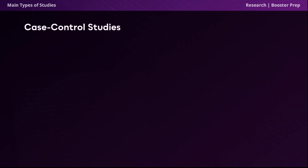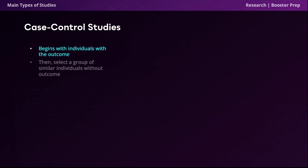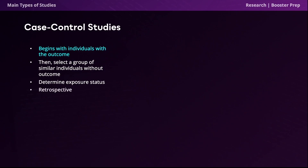Let's move on to case control studies. When conducting a case control study, we begin by identifying individuals with the outcome of interest. Then we carefully select a group of similar individuals without this outcome — this is known as the control group. Then we determine the exposure status of the participants from each group based on their past. This is why case control studies are retrospective and observational. Try to remember that in a case control study, you start off knowing whether a person is diseased (the case group) or not diseased (the control group).